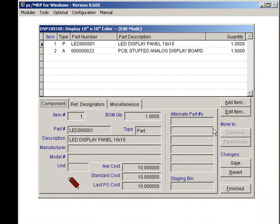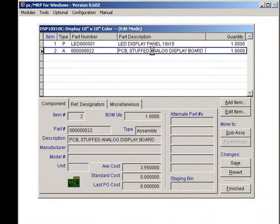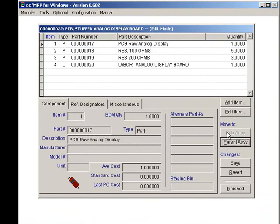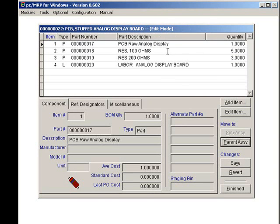To see what's in the stuffed circuit board, I can select the stuffed circuit board and then click on Move to Subassembly. The stuffed analog display board consists of a raw unstuffed board, two different types of resistors, and some assembly labor.